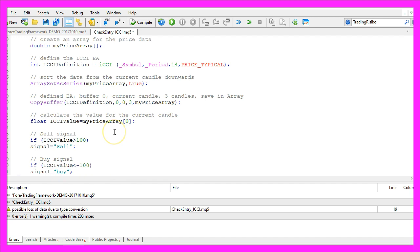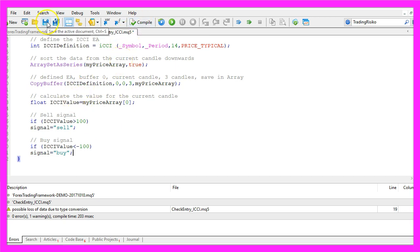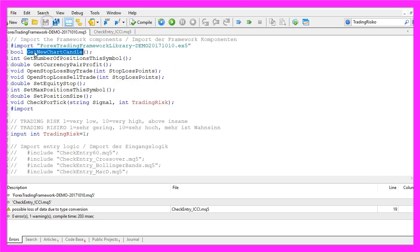Let's remove the capital S here, so that's basically it. We don't need to compile the module, just save it.